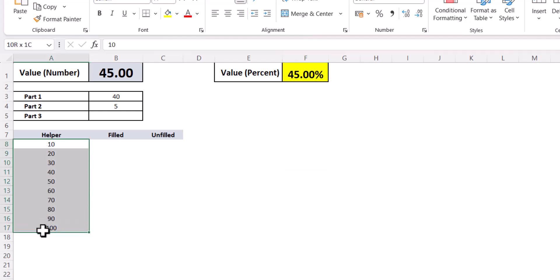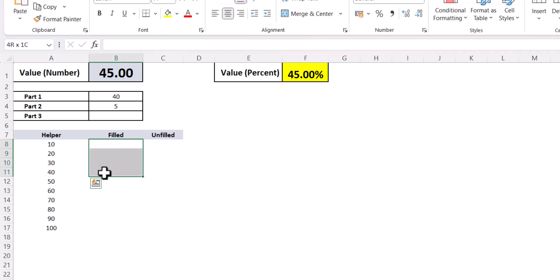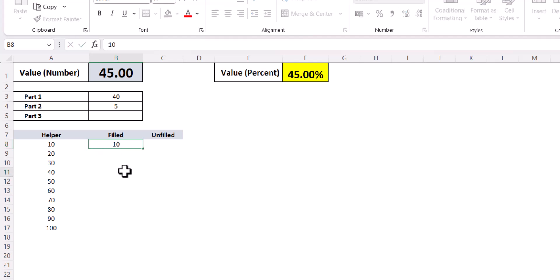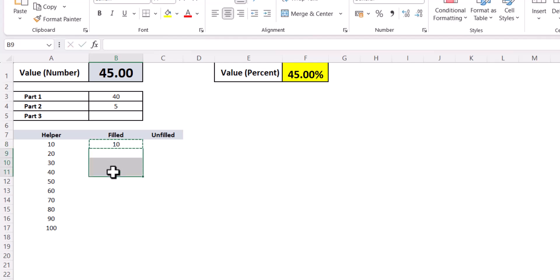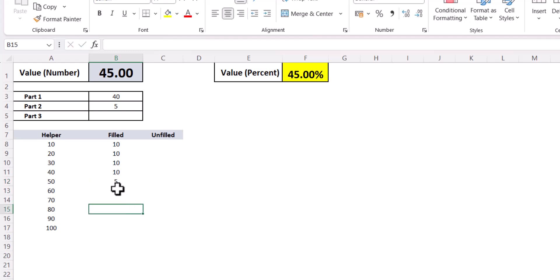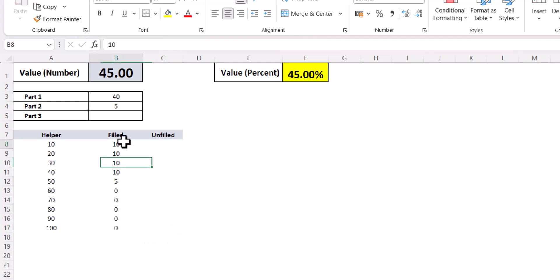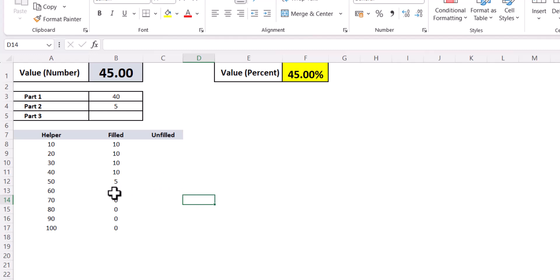I have written 10, 20, 30 here as helpers. For 45, the closest multiple is 40, so up to 40 I want the number 10 to be represented. Then at the next point — which is 50 — I want the remaining value (5) to be written. After that I want 0 to be written. So this is the structure we want to achieve, but we want to achieve it dynamically.